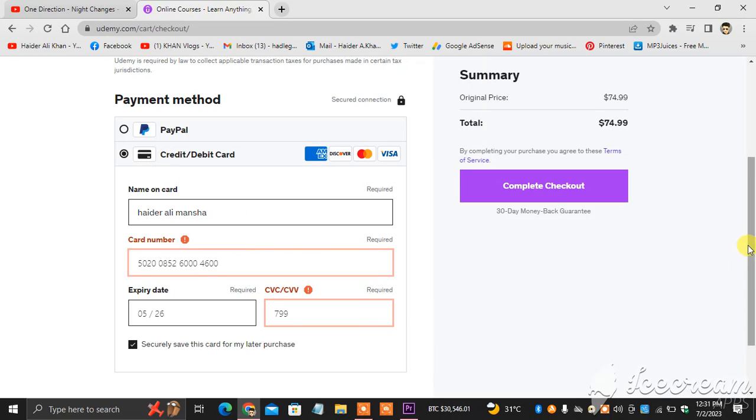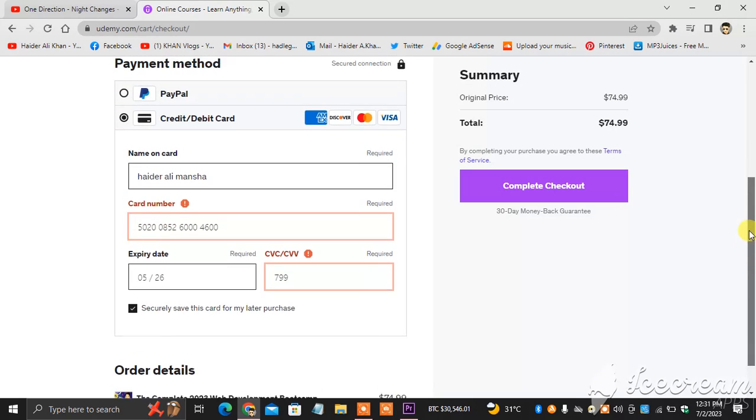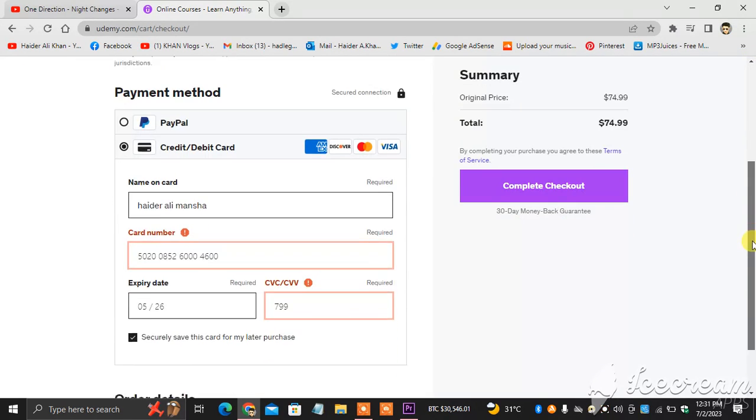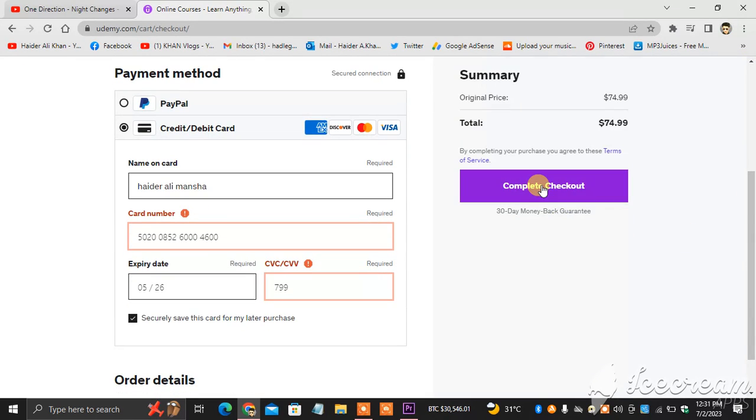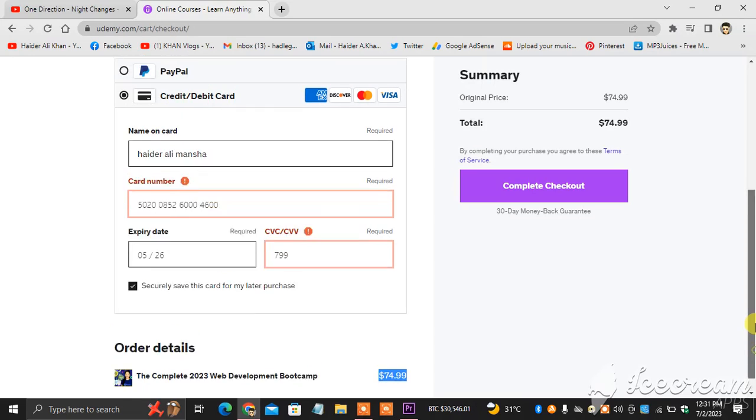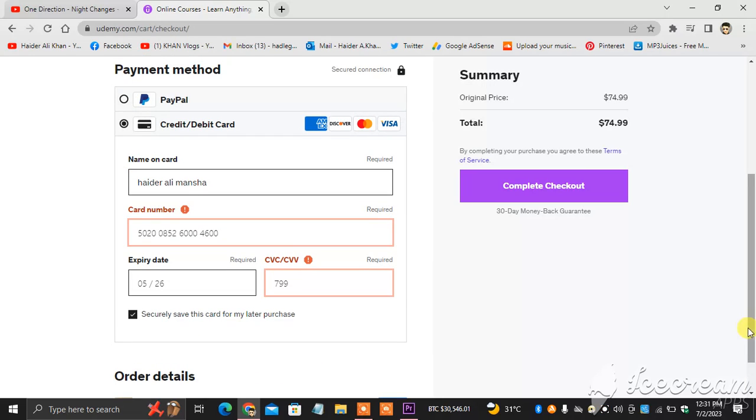And then you click complete checkout, and make sure you are purchasing something which is less than a dollar so that you would bear that amount.